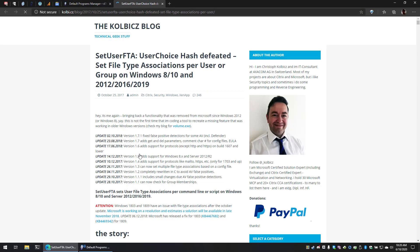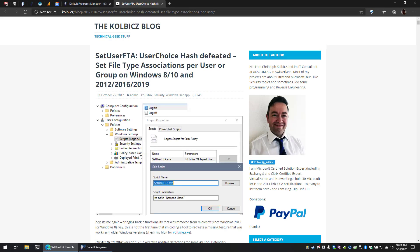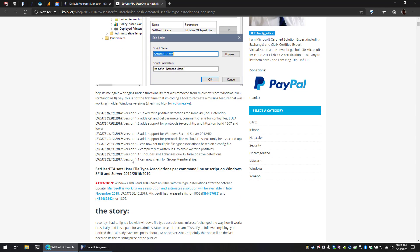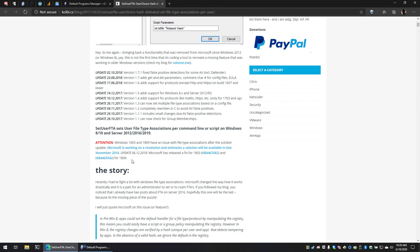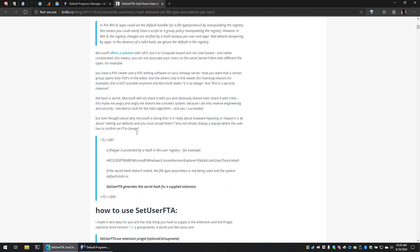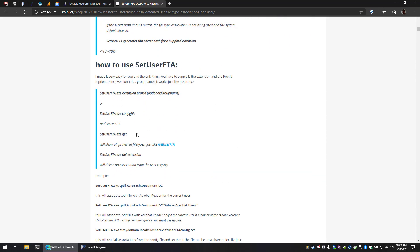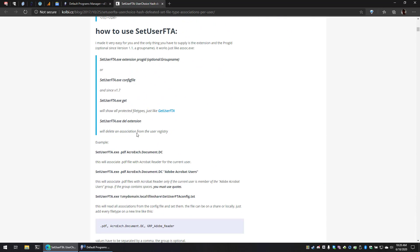And Christoph has made a program called SetUserFTA. Now, if you go and click onto that, you can take a look at SetUserFTA on Christoph's website. Take a look at the story, how he goes into it.